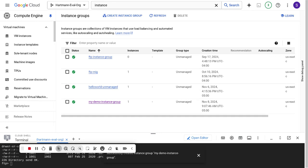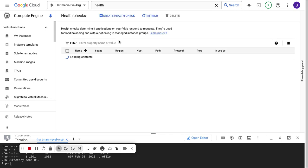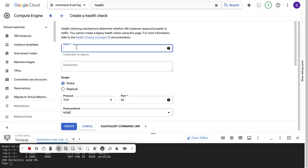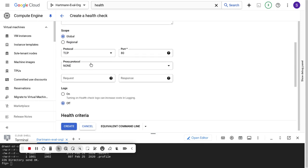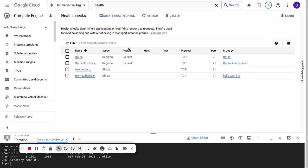Now that I have my unmanaged instance group, I'll create a health check. A health check basically determines — if I'm checking this virtual machine on a given port and I don't get an expected response code, I don't want to send traffic to that VM. You can create alerts as well. I'll call it my demo-hc, set it to global, and use port 21, which is the FTP port for this use case.